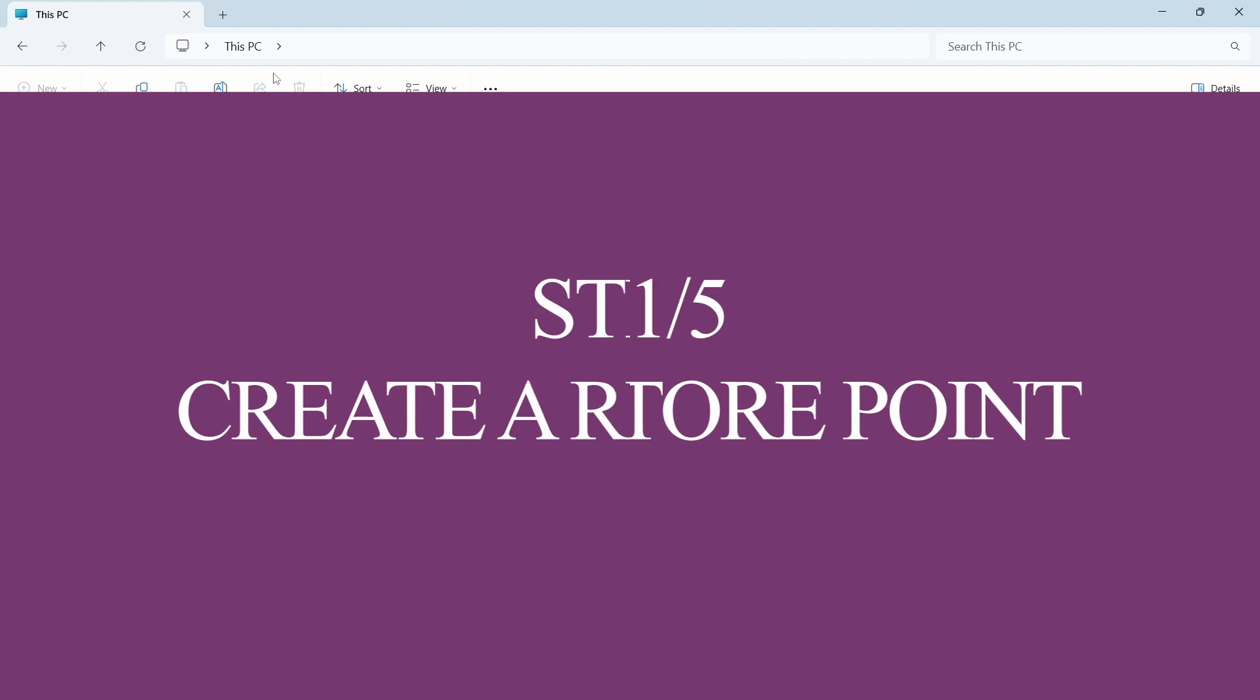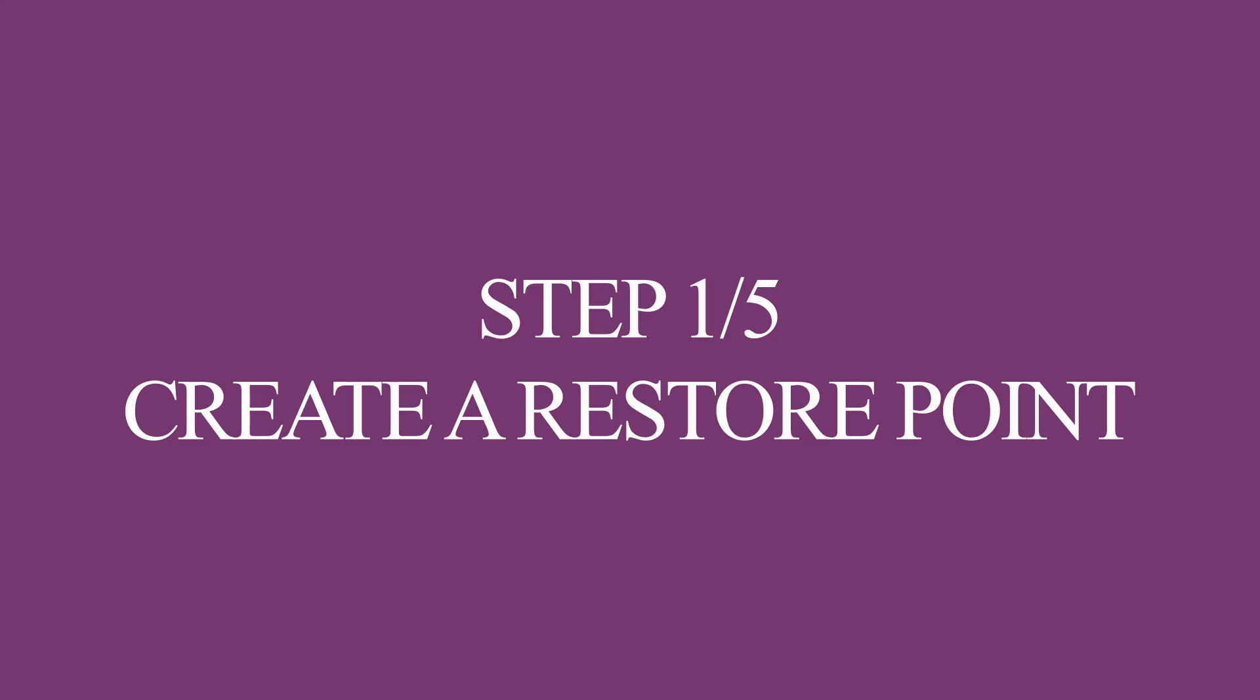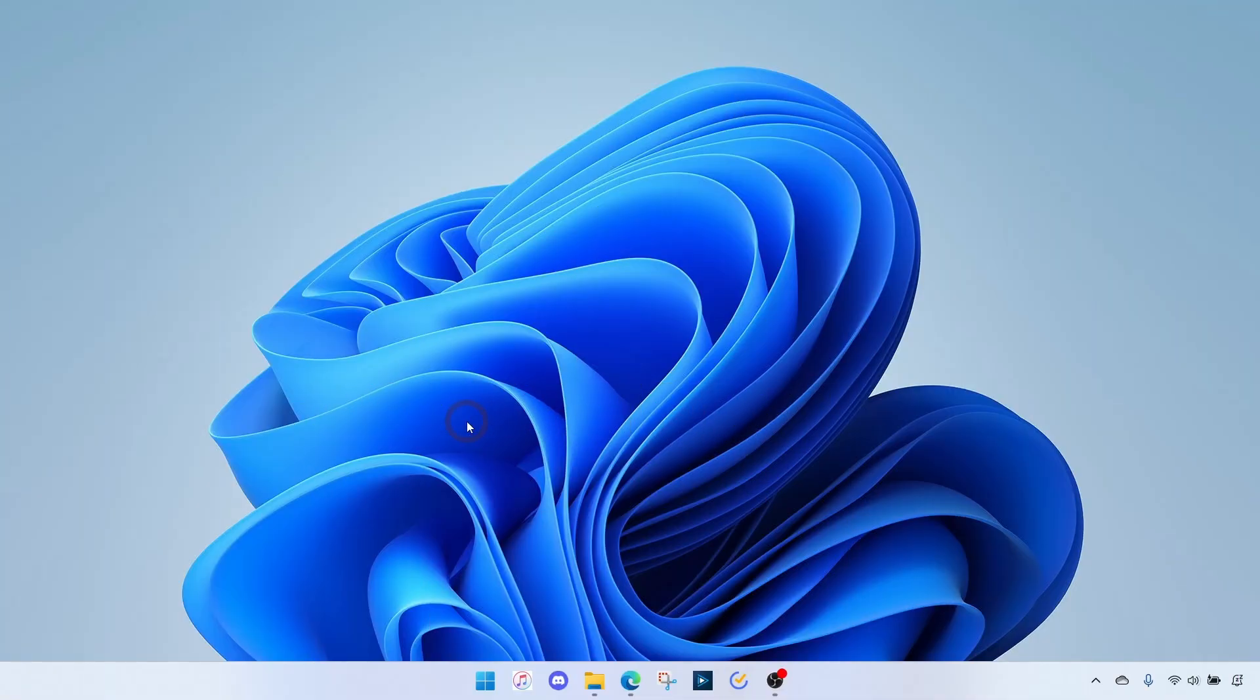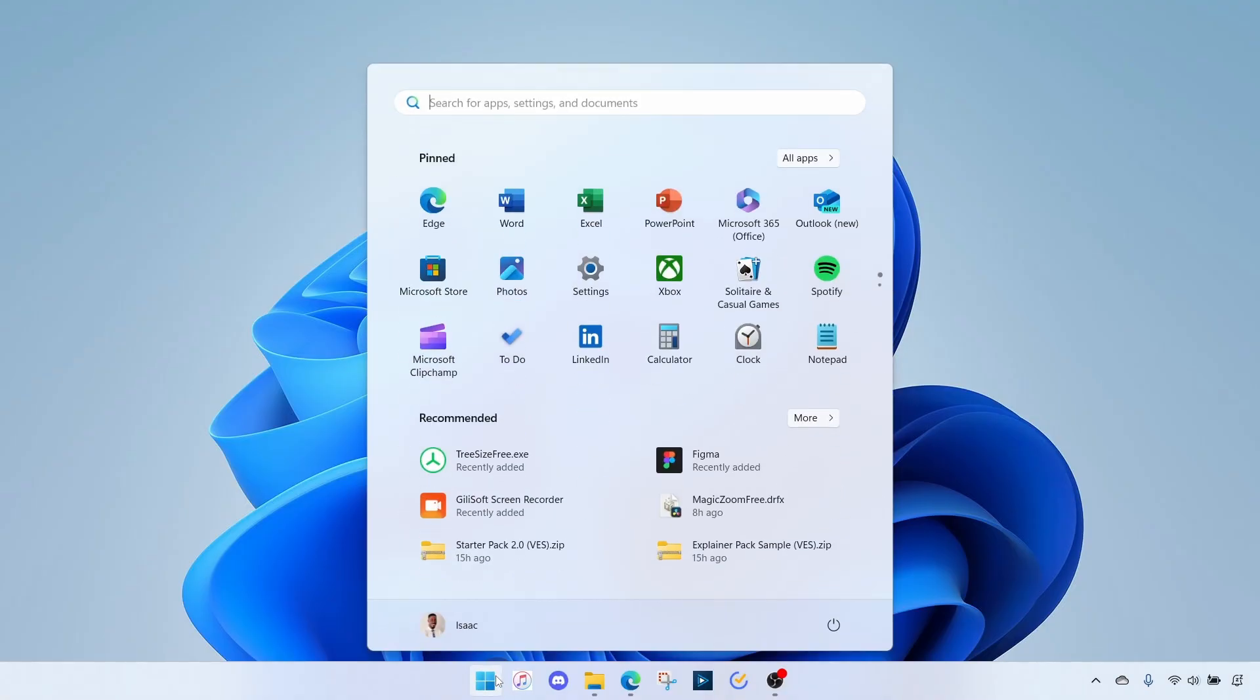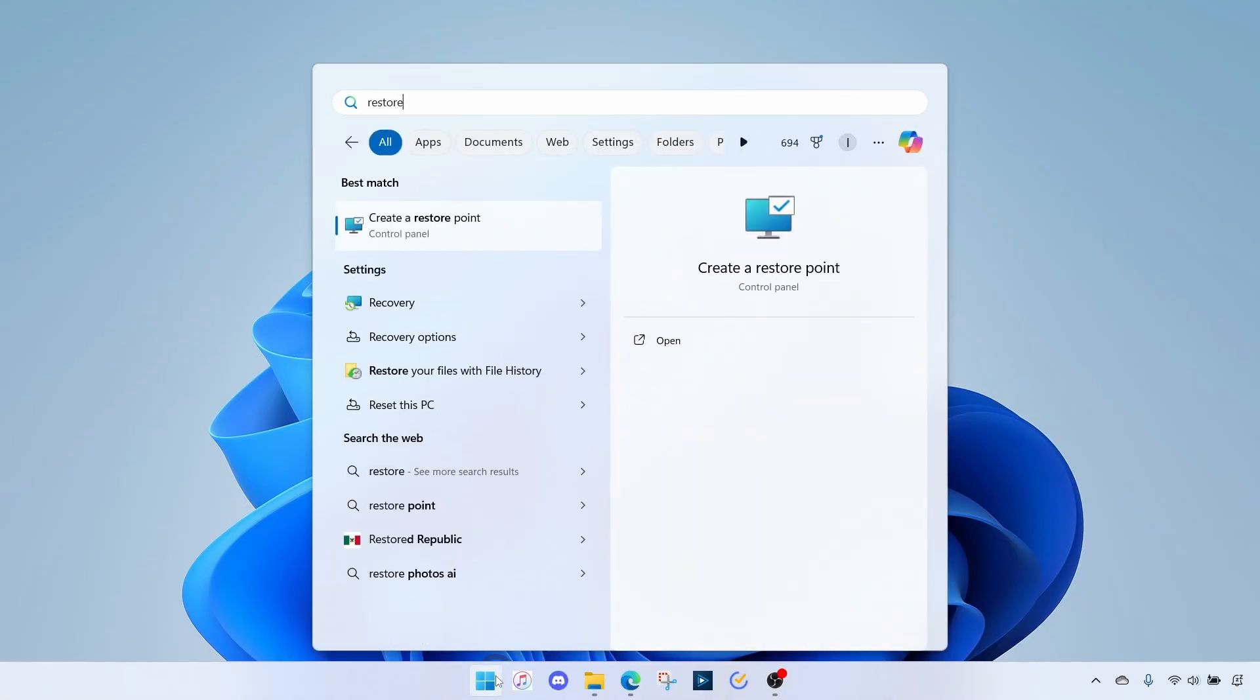The first step is to create a restore point so that in case something doesn't go well, you can always revert to your old state. To do that, we go to Start, search for restore, and then select Create a Restore Point.